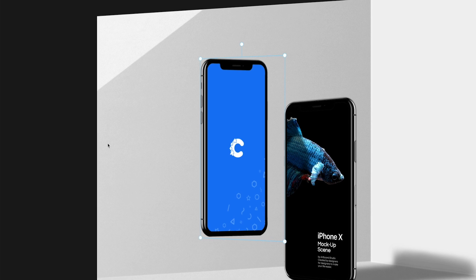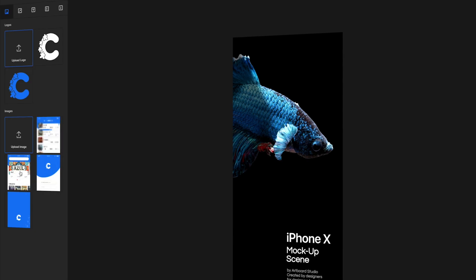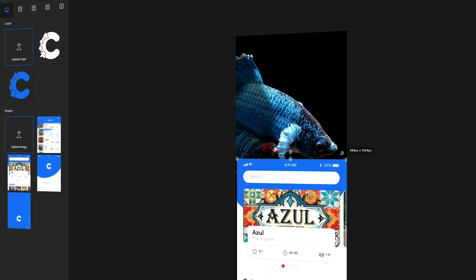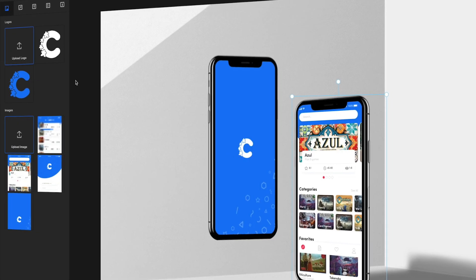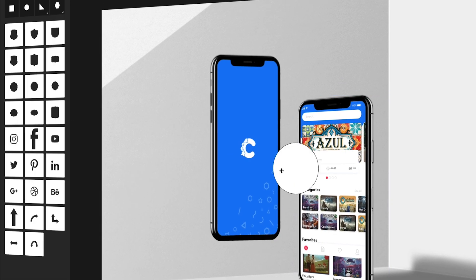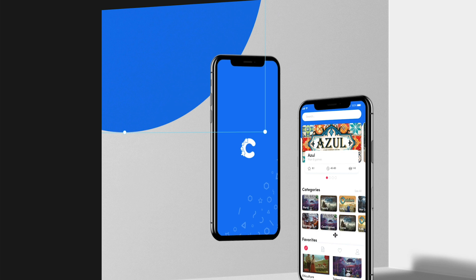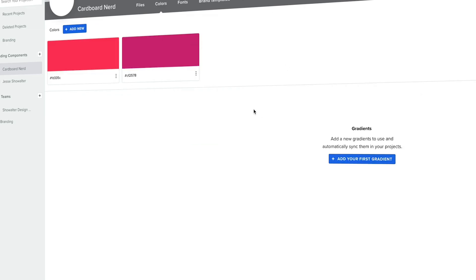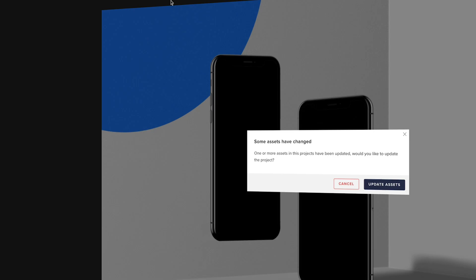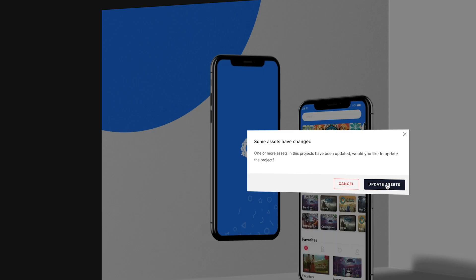What's up, everybody? I'm Jesse Showalter, and welcome back to part two in a series all about Artboard Studio. In this episode, we're going to be taking a look at a powerful feature inside of Artboard Studio called branding components. It gives you the ability to upload all of your assets and colors and typography that pertain to a specific brand that you're working on, and then use those branding components and apply them to multiple mockups with one click of a button.